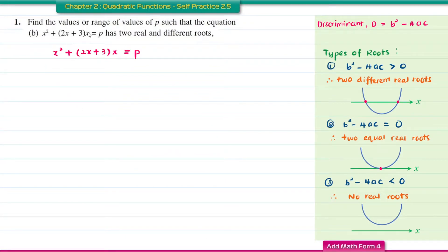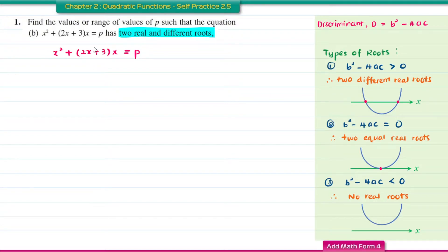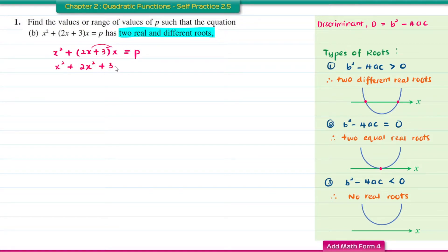Question B. This quadratic equation has two real and different roots, so the discriminant is greater than 0. First, we expand and move P to the left-hand side to write it in general form: x squared plus 2x squared plus 3x minus P equal to 0.